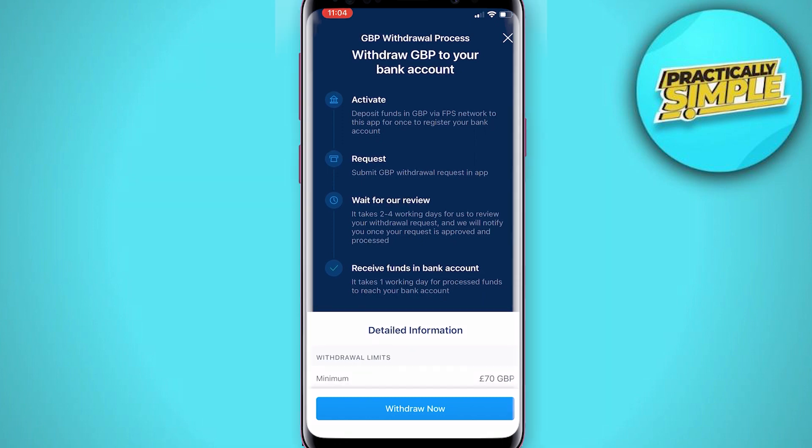One caveat and struggle that people sometimes have is that the withdrawal to GBP button does not appear, or in the fiat wallet there is no Great British Pound section or no Euro section. The reason for this is that you have to first set up your GBP or your local currency fiat wallet on crypto.com.